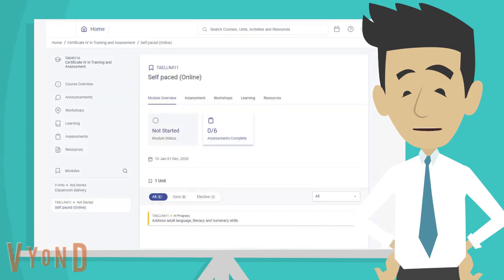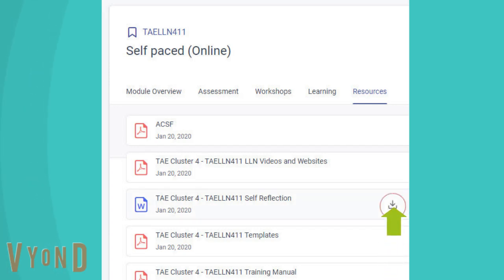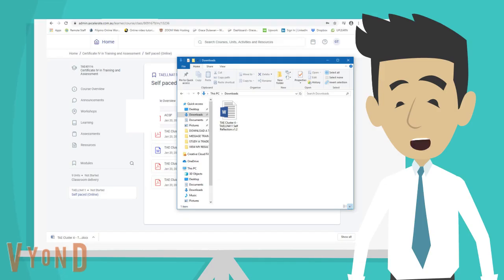To download a template, click on the Resources tab. You will be shown a list of resources for that particular module. Select the document you wish to download by clicking on the download button beside the file name. The document will then appear in your download folder.